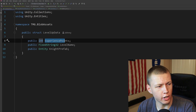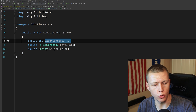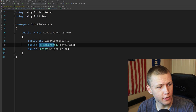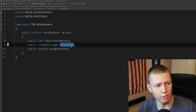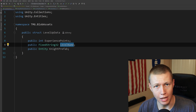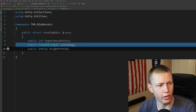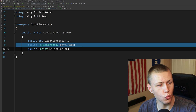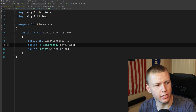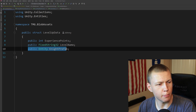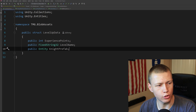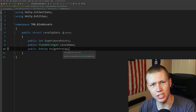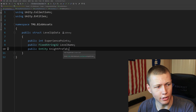We add some data to it. We have an integer for experience points — this is the experience points required to level up to the next level. The FixedString32 level name basically defines the name of the level: at the beginning it's the Gray Knight, then we advance to the Black Knight, then the Red Knight. FixedString32 means we can have up to 29 characters in the string. Then we have a public entity for the knight prefab, which spawns when we level up to give a visual indicator.